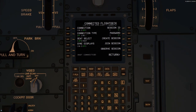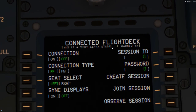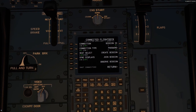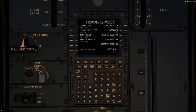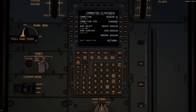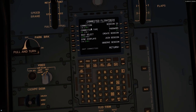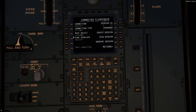It is in alpha, so it's in an alpha stage and it's pretty buggy — but bear with it. It'll take time to iron out some bugs, but for now Connected Flight Deck is very good.